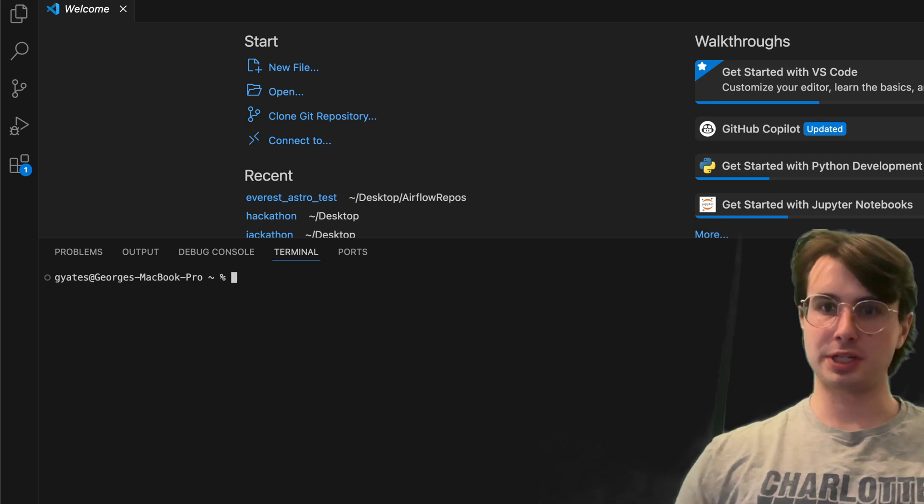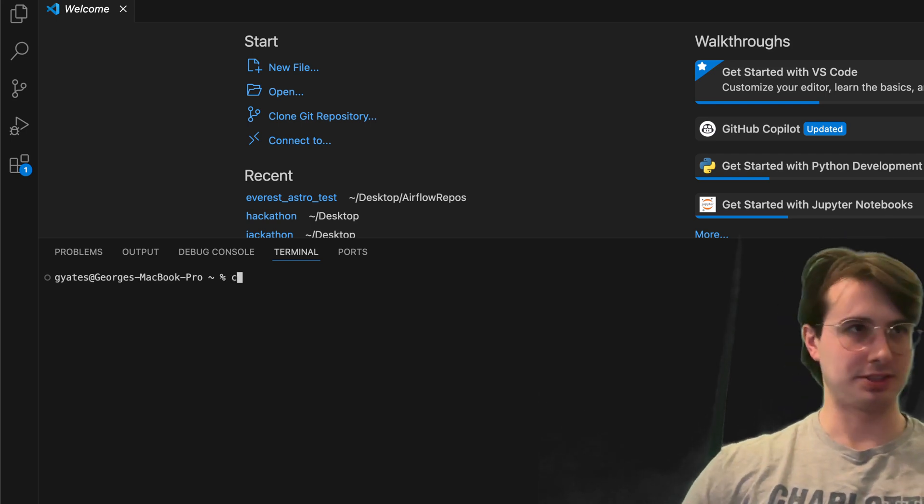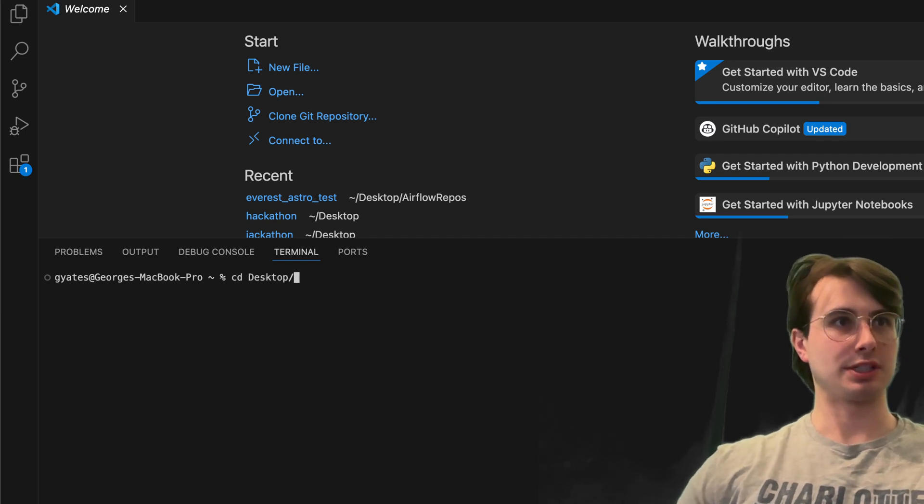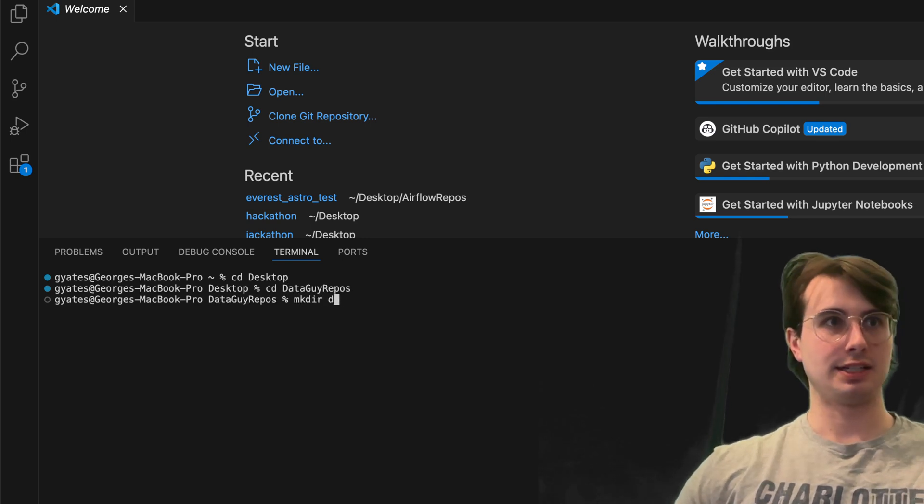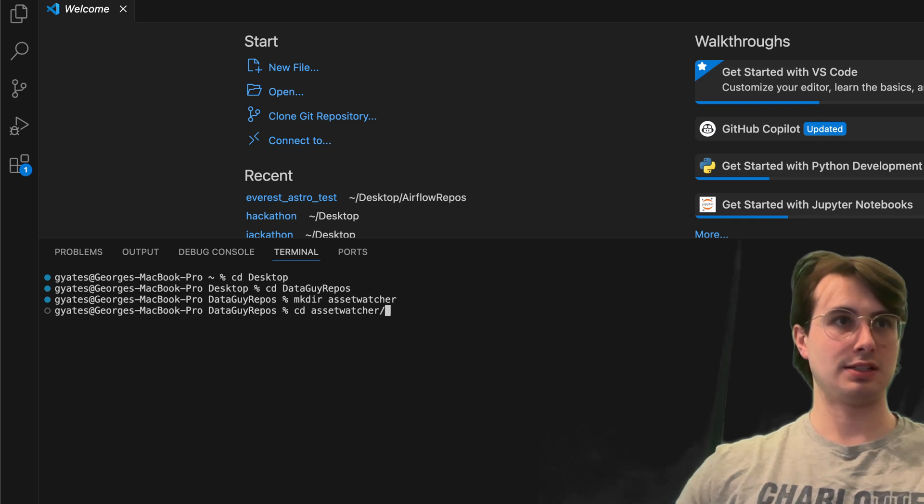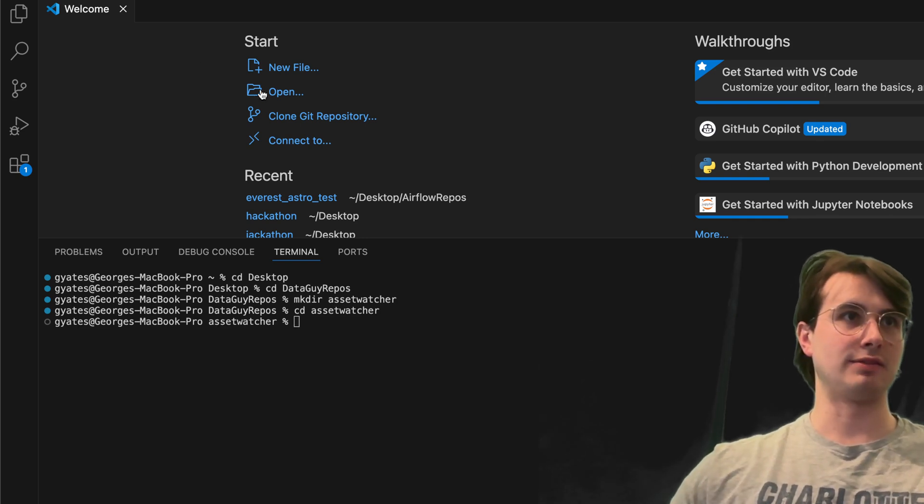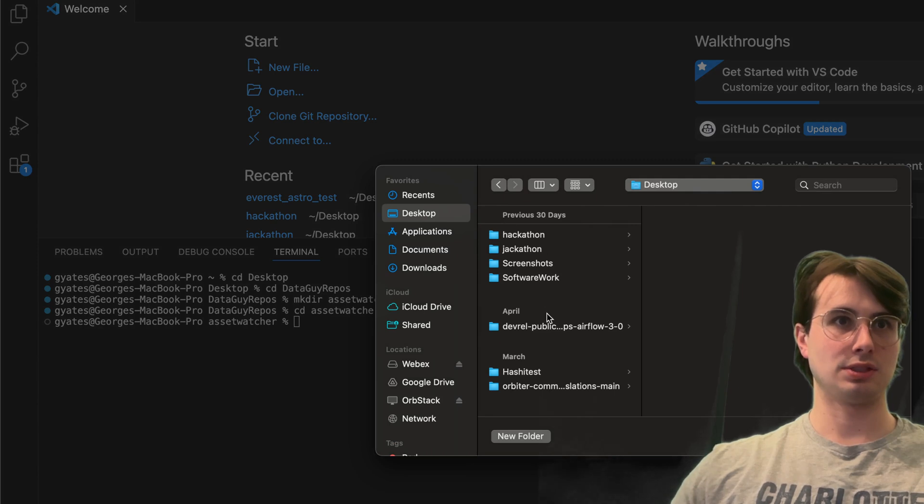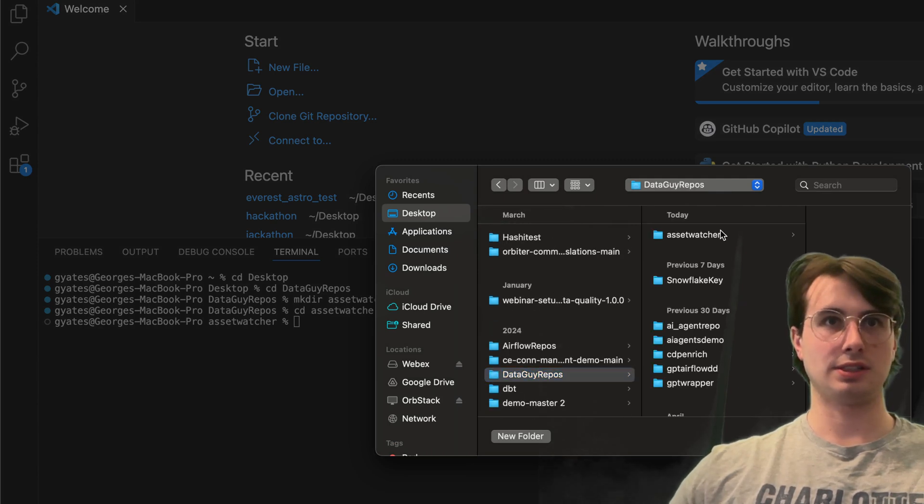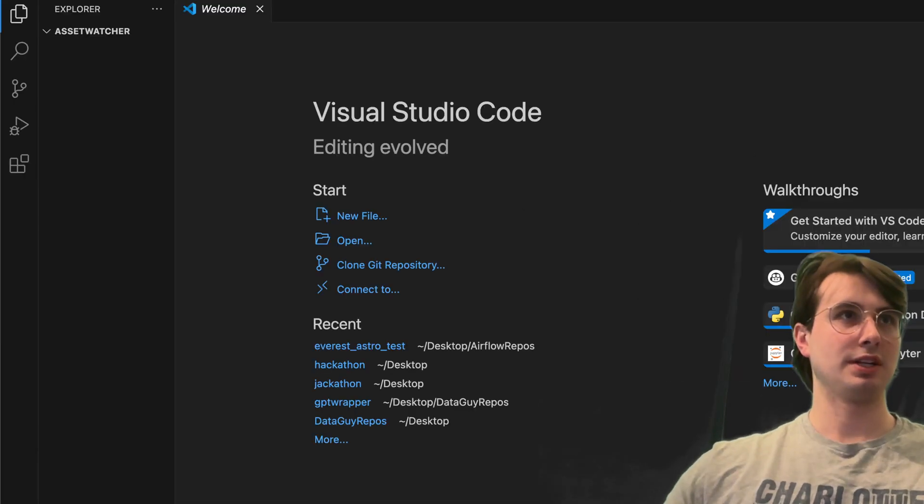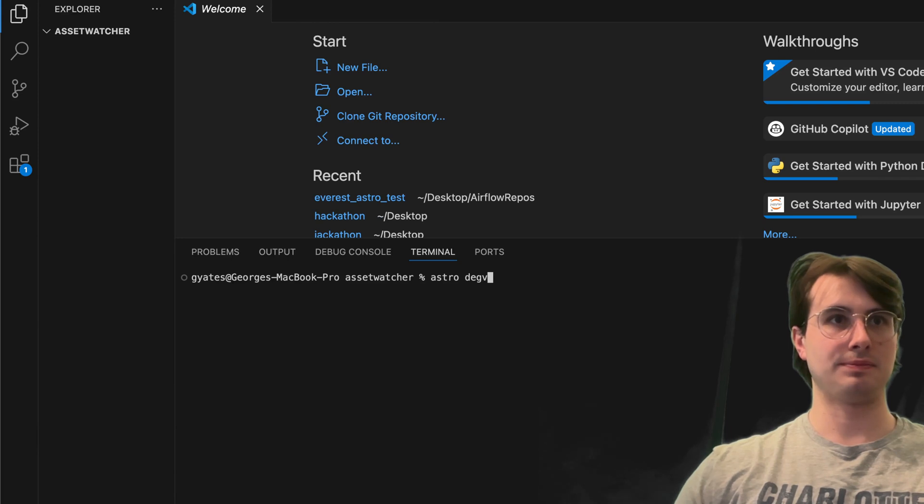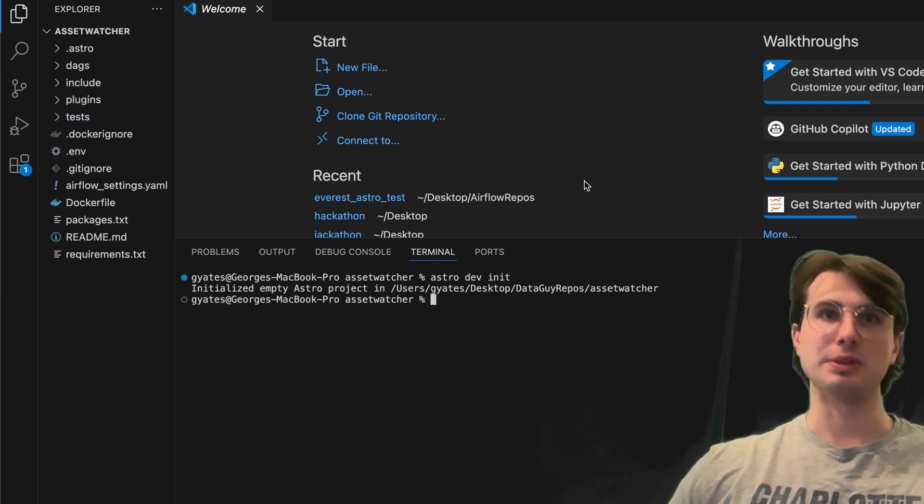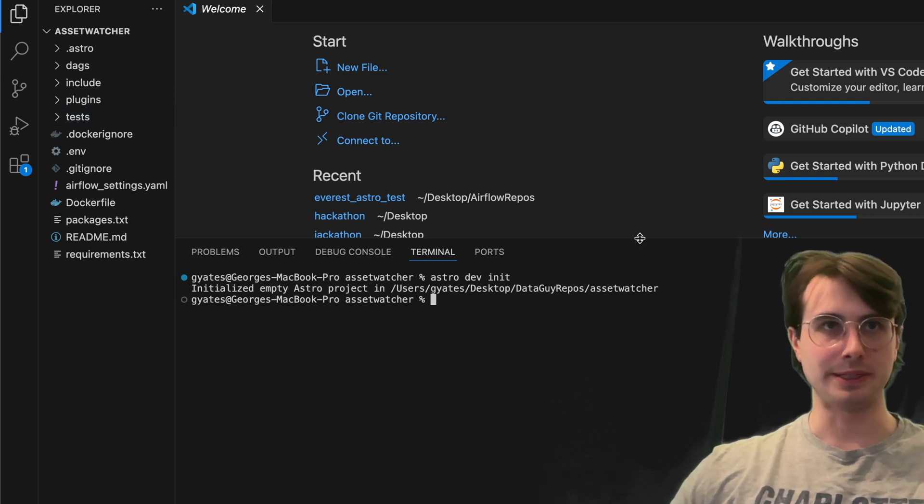So first thing we're going to do is create a new Airflow 3.0 environment with the Astro CLI. Here we're going to CD Desktop, repos, make a directory called Asset Watcher, CD into there and then open it up in VS Code. And then within this we're just going to run Astro Dev Init. This will just generate all the folders we need to run Airflow on our local machine.